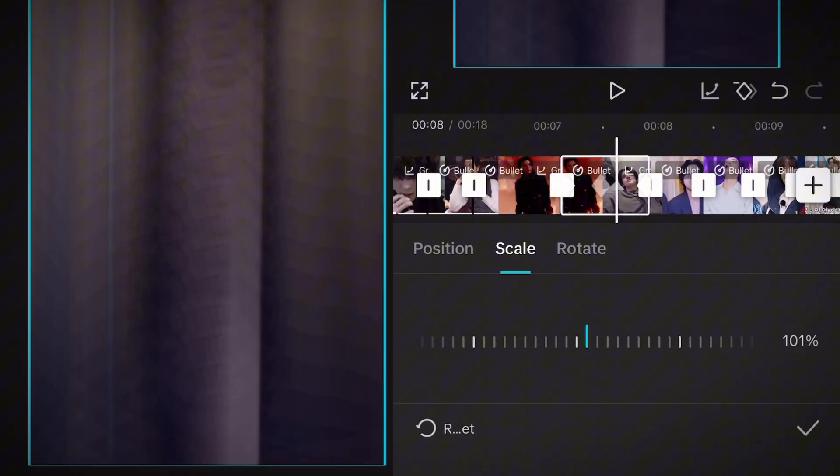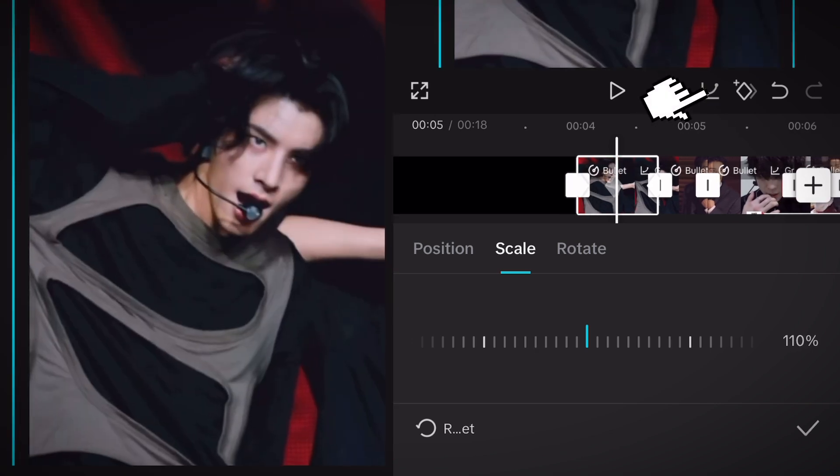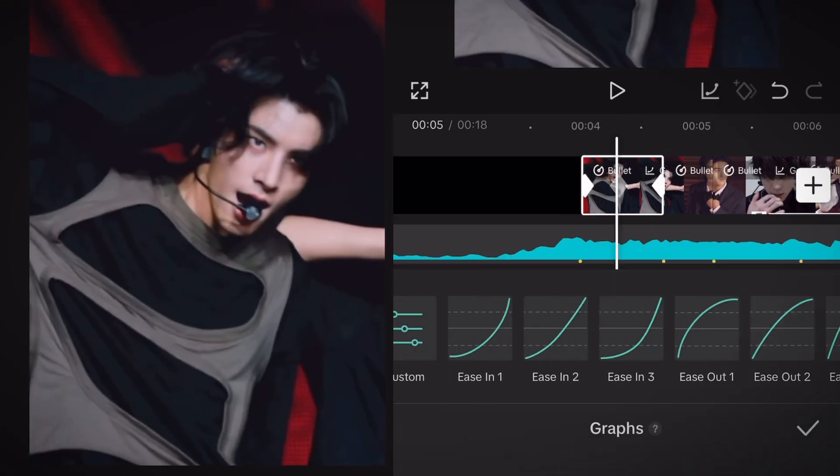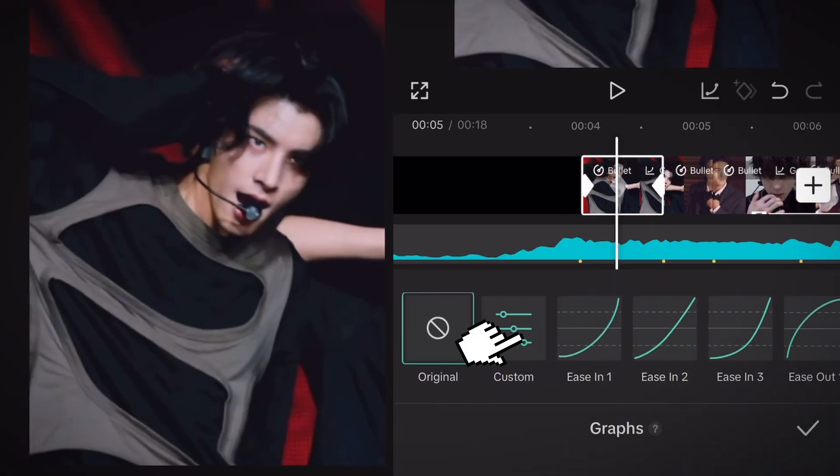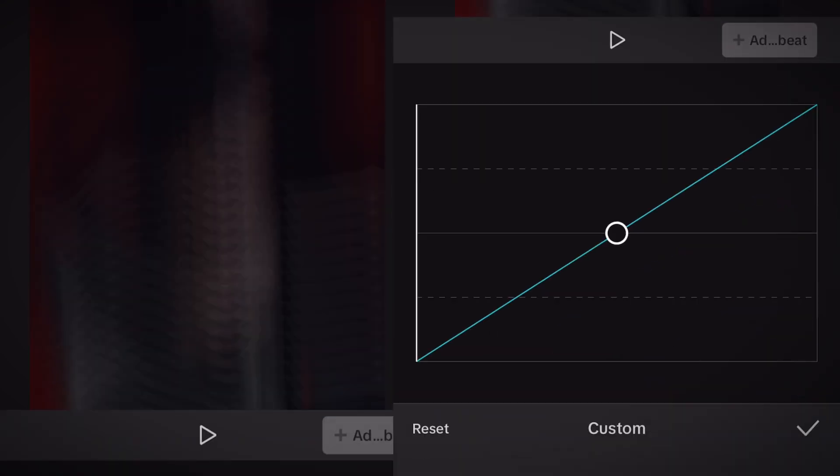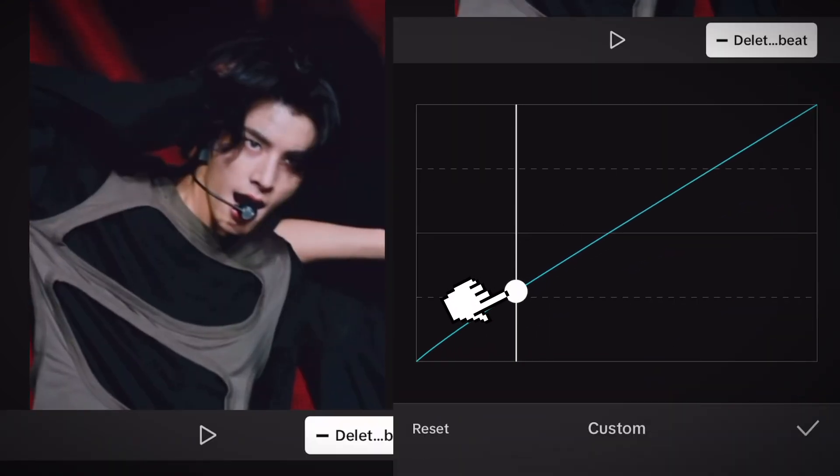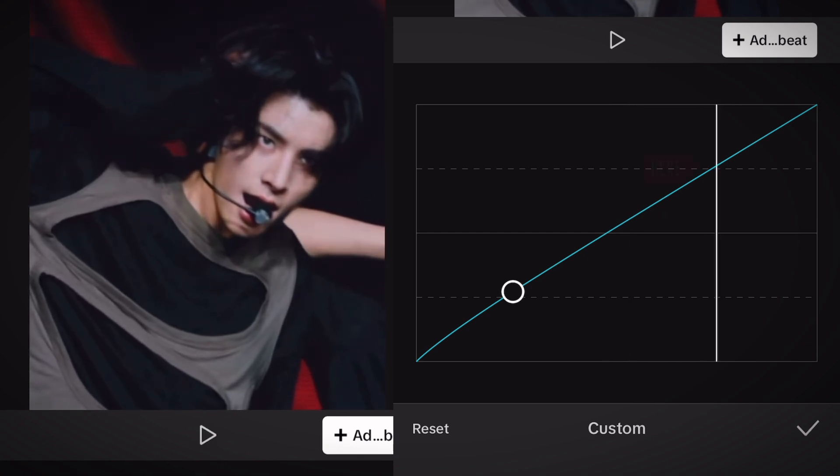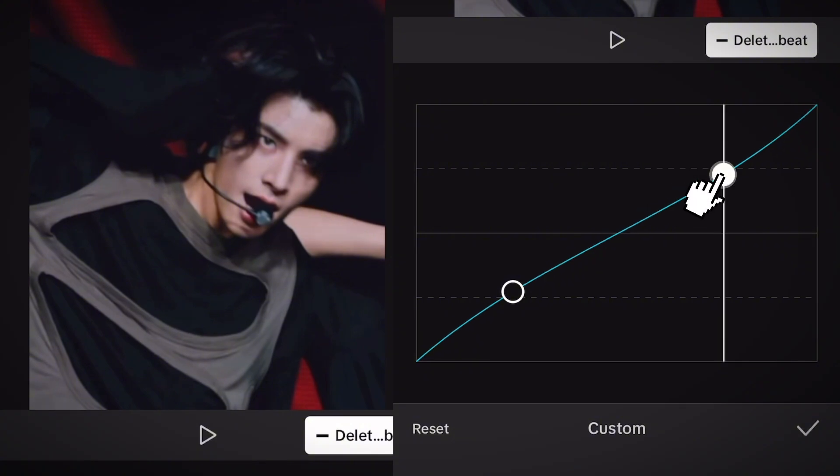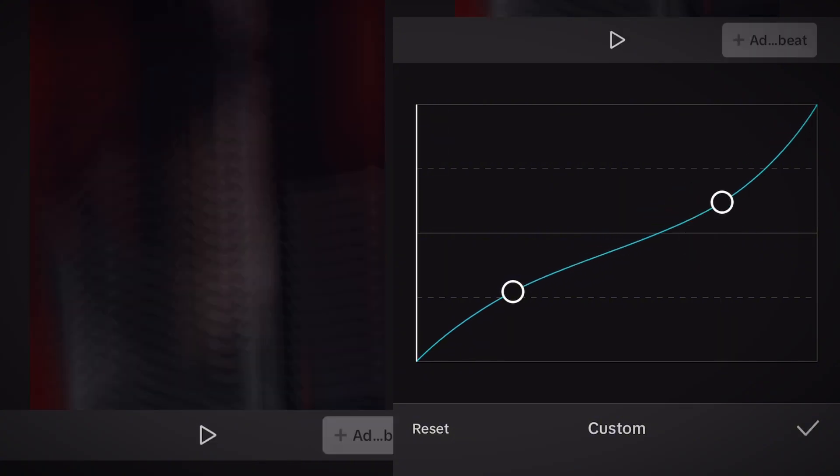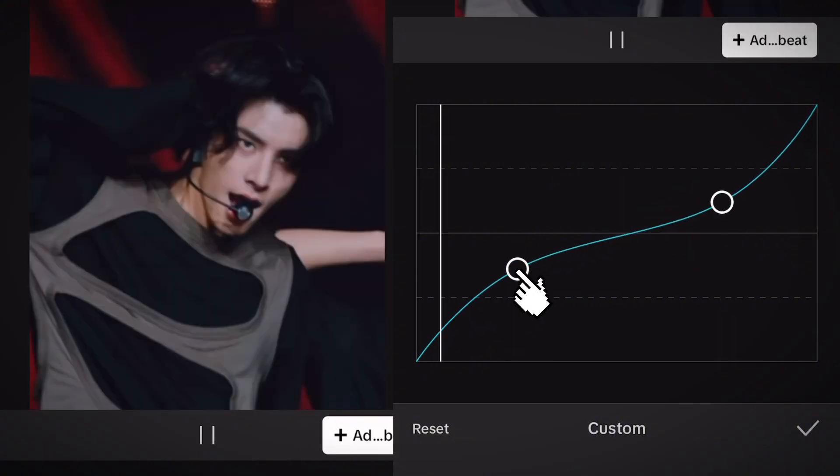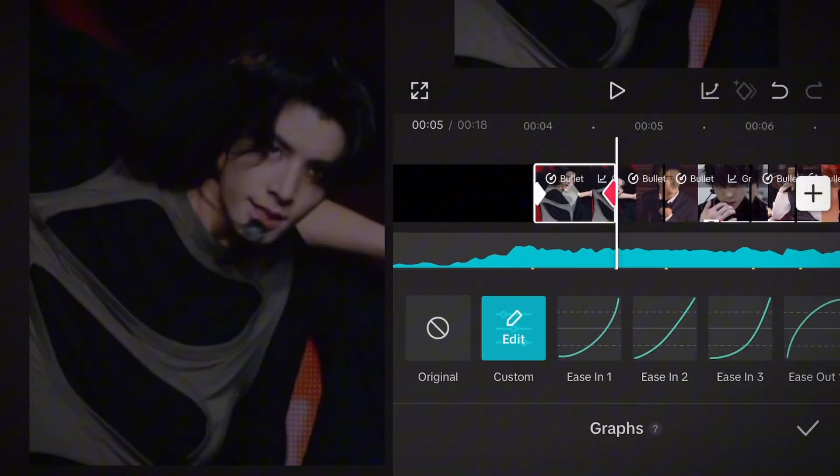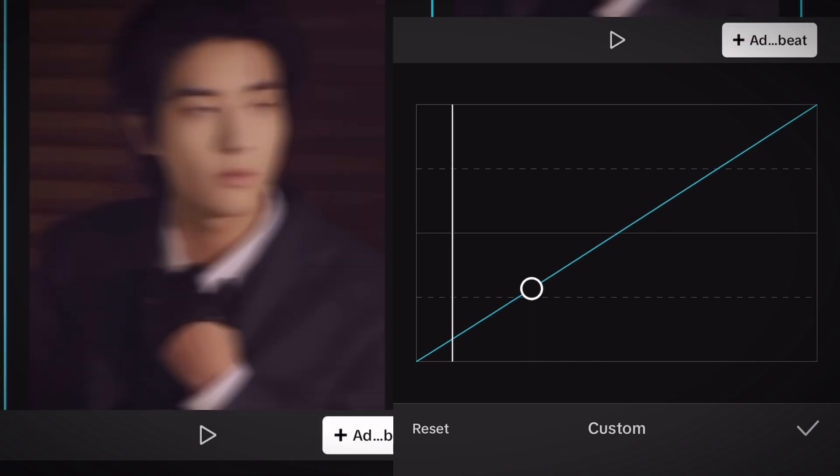We're gonna add graphs to our zooms now so stay in the basics section and go to your first clip and click on the graph icon in the middle. Click on custom and watch as I do. Pull this beat to the first line at the bottom like I do and add another beat at the first line in the top. Now drag this dot down between the two lines and do the same with the other dot. It should look like this. Yet again do this for every zoom, I'll show you how I do it one more time.